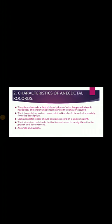Characteristics of anecdotal record: They should contain factual descriptions of what happened, when it happened, and under what circumstances the behavior occurred. These descriptions should be based on facts - what happened, when it happened, and under what circumstances the behavior occurred, meaning what situation, what conditions were there that the student behaved in that manner or reacted in that way.